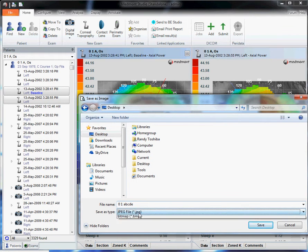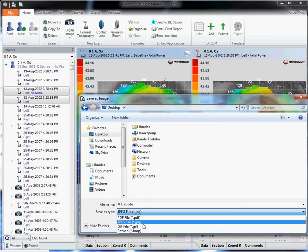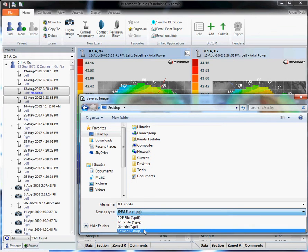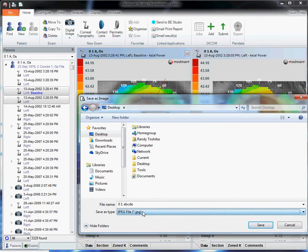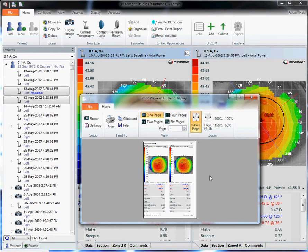Then under save as type, you have the option to save it as a PDF, a JPEG, a GIF, or a BMP. Then again, once that file is created, you can go to your email software, attach it, and email it off or copy it to a flash drive.